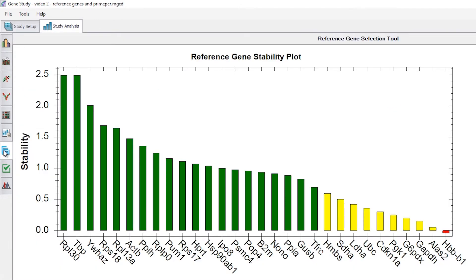What we see now is a plot of the stability of all of our reference genes. In viewing the bar chart plot, we can see that higher values represent more stable genes. Genes have also been color coded into three categories. Green is reserved for genes with the highest stability, which will provide the most accurate normalization factors. Yellow genes have acceptable stability.